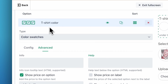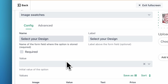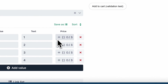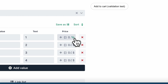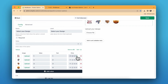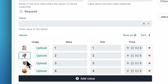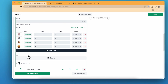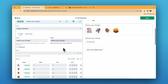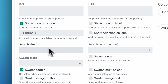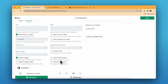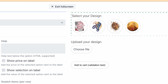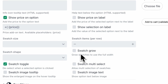Now let's go to the image swatches. These are pretty simple — the same pricing options I mentioned before: custom formulas, adding a product as a variant, canceling the amount, or giving a discount by percentage or amount. You can upload your images here, or upload from your device. In the advanced settings, you can change the swatch shape and size, and also make it multi-select if you want.